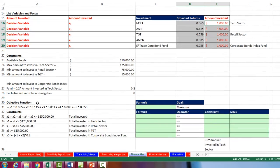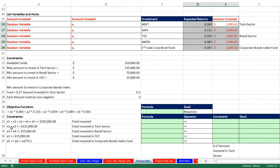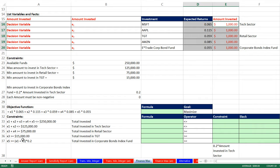Now our constraints — here are the math formulas. The first constraint is to add up all of the amounts from the decision variable; the total amount for all the stocks has to be less than the total amount we have to invest. X sub 1 and x sub 2 represent the tech sector amount, which has to be less than or equal to $125,000. For the retail sector amount, we have a minimum of $75,000, so that amount has to be greater than or equal to $75,000. Target has to be greater than or equal to its minimum of $15,000. Finally, the amount invested in the bond fund has to be greater than or equal to the sum of the tech sector times 0.2.